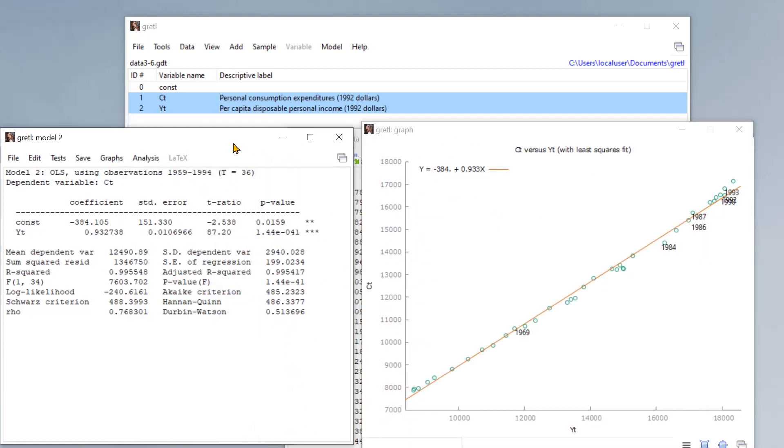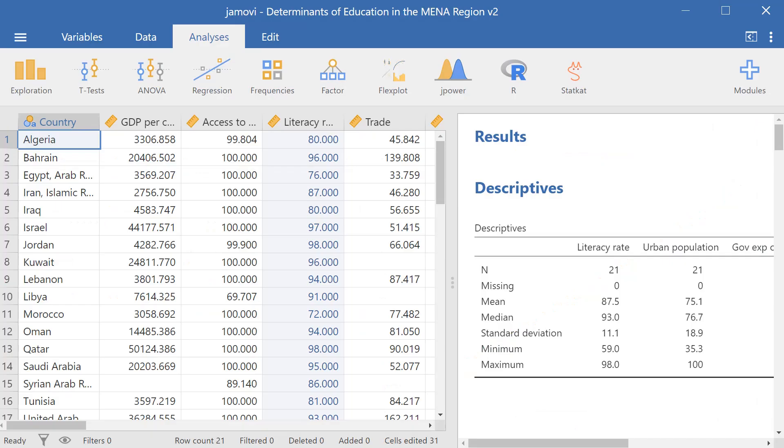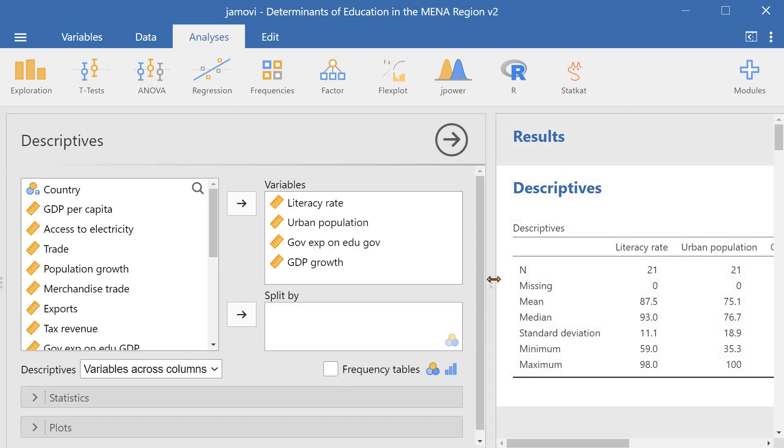And there are many other options, for example, Jamovi. Here in Jamovi, we have a much simpler and more intuitive interface. So we can generate descriptives easily and then edit the descriptives as well.